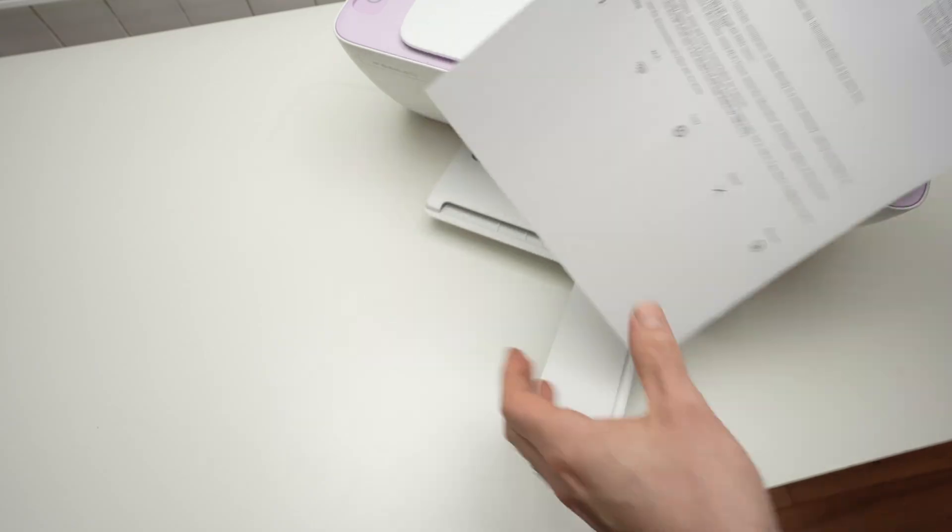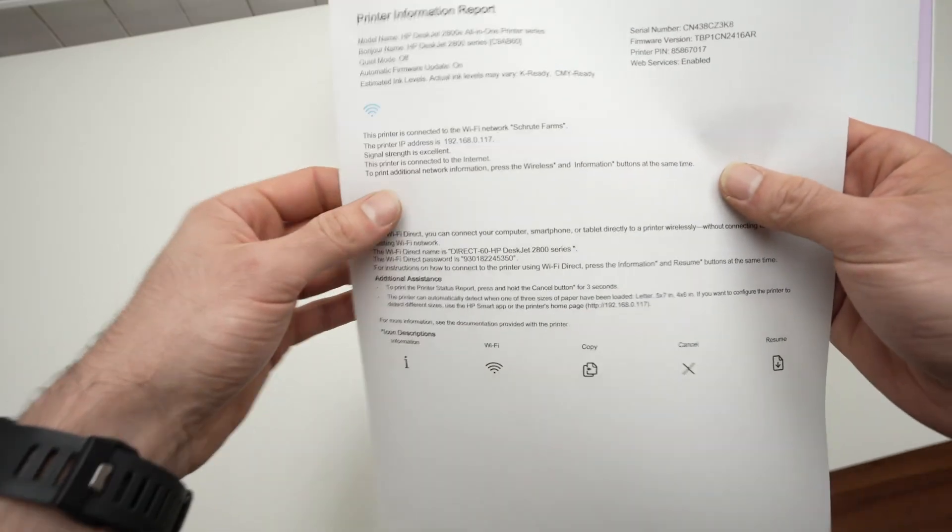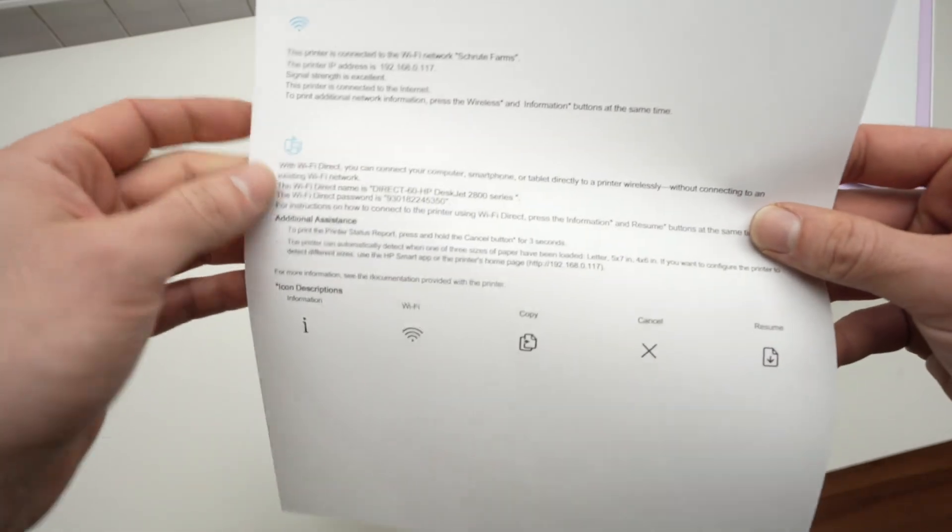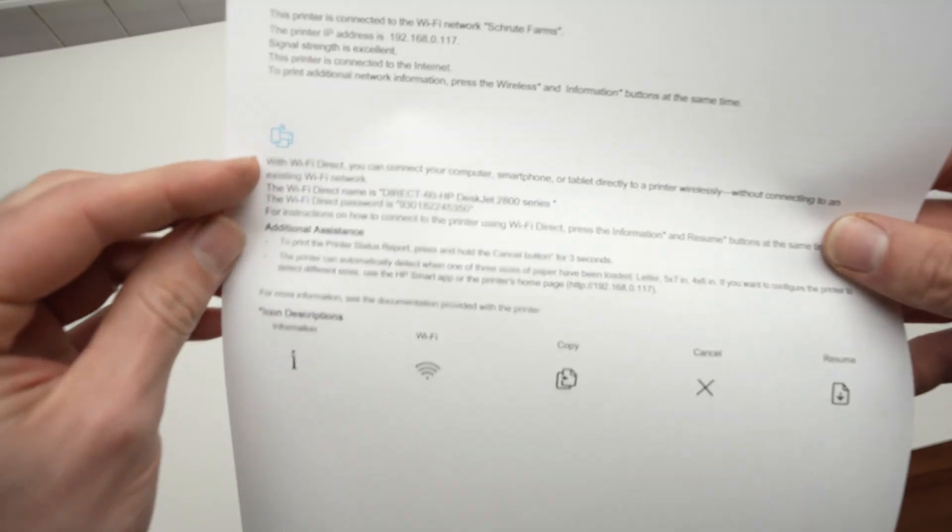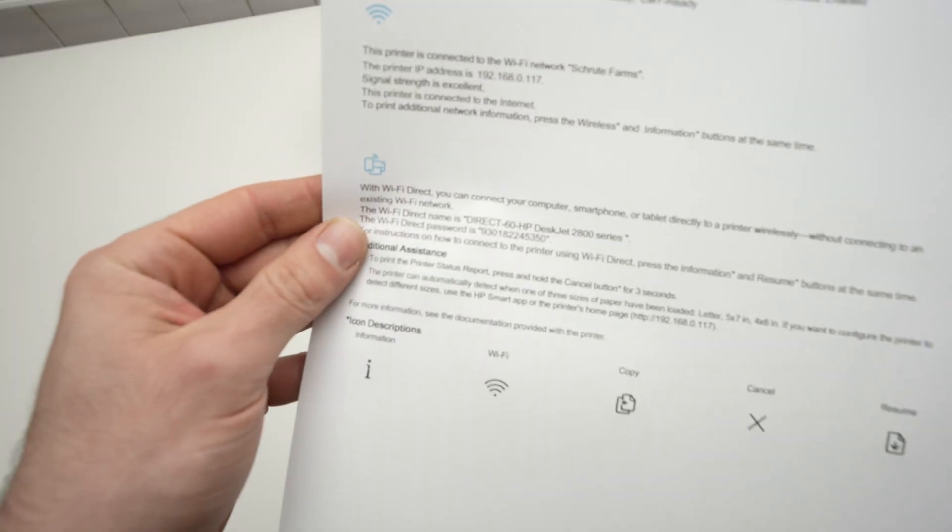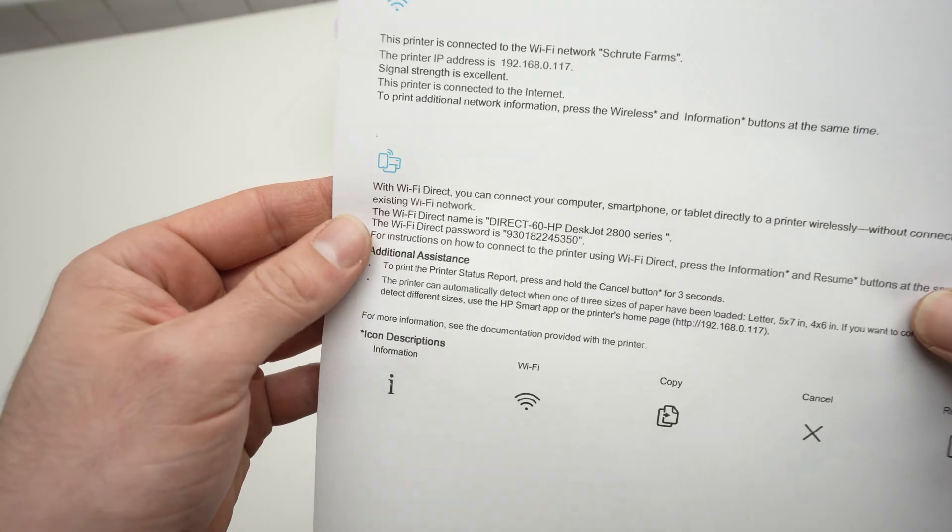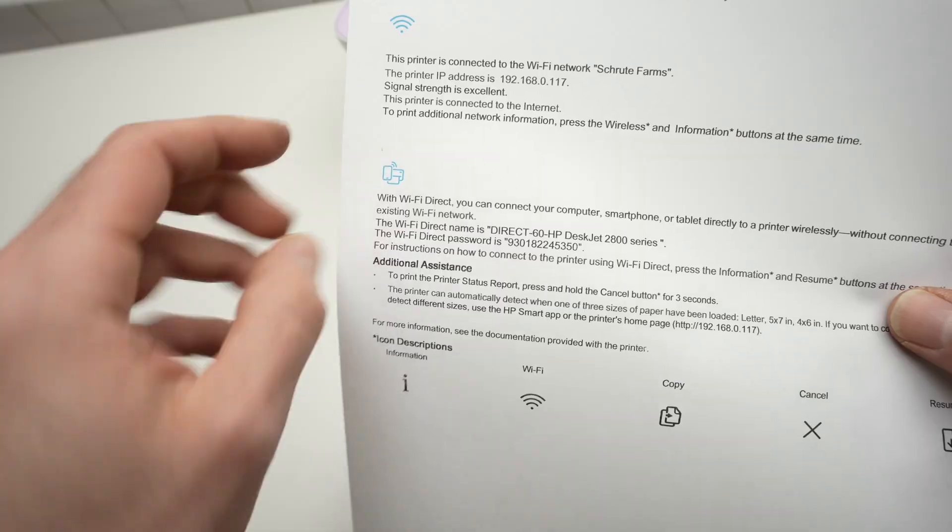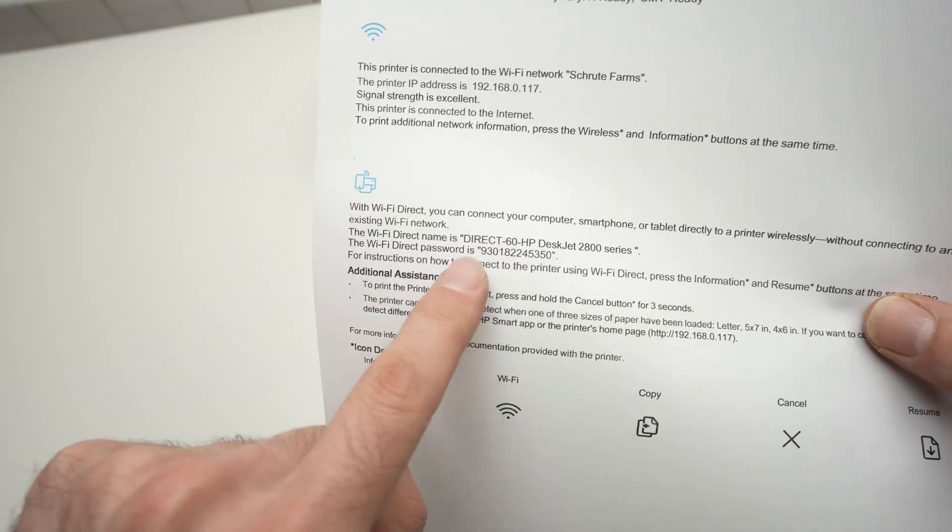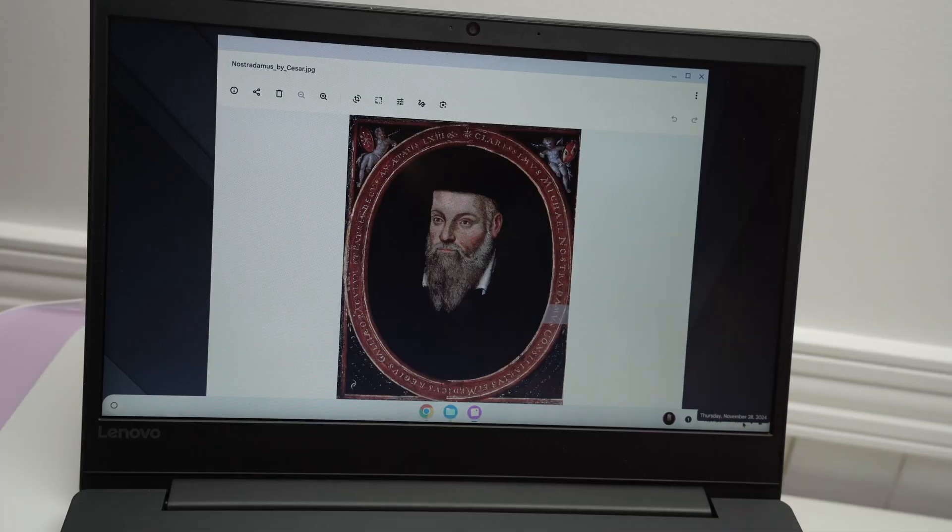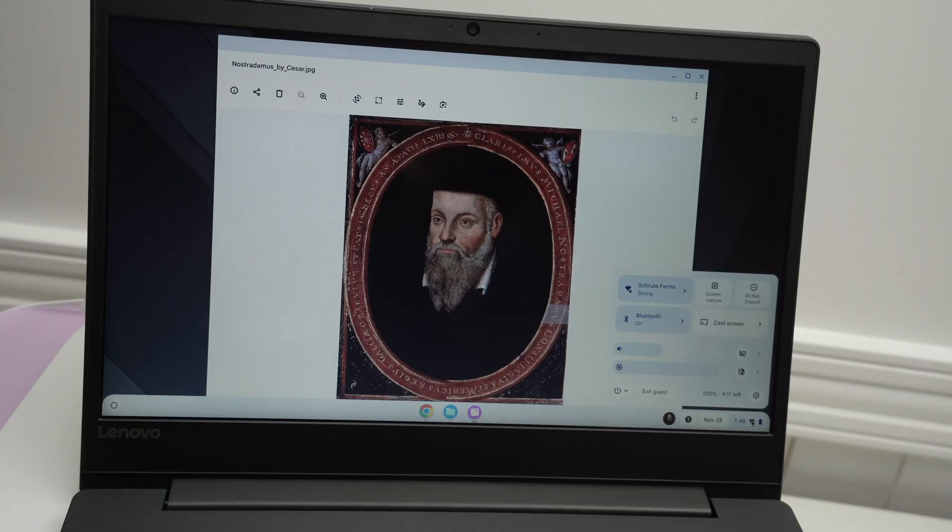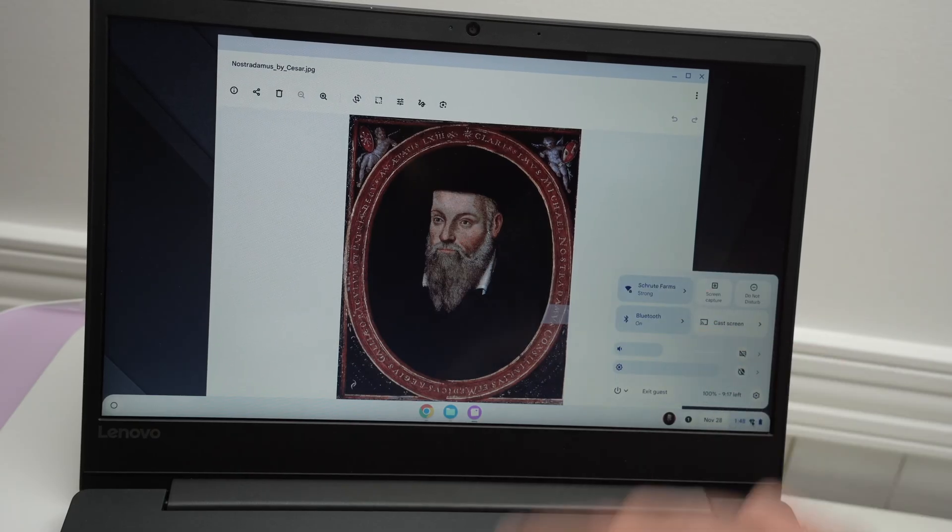Alright, so this is the page that came out and if we check closely on it, right over here under this icon, which is the Wi-Fi direct icon, you should see the instruction to connect. Then on your Chromebook, go over here and select your Wi-Fi settings.